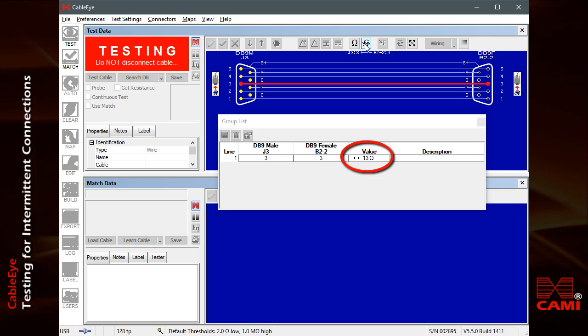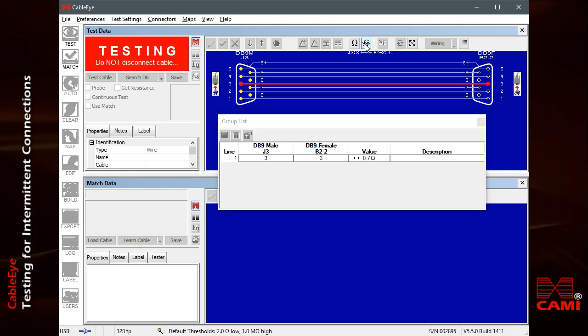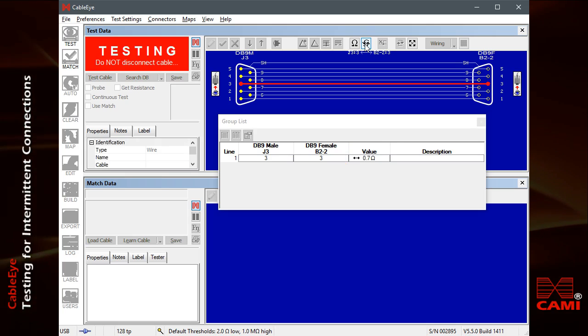We notice that it varies widely and moves well above the 2 ohm threshold for a good conductor. Clearly, we've detected a bad connection.